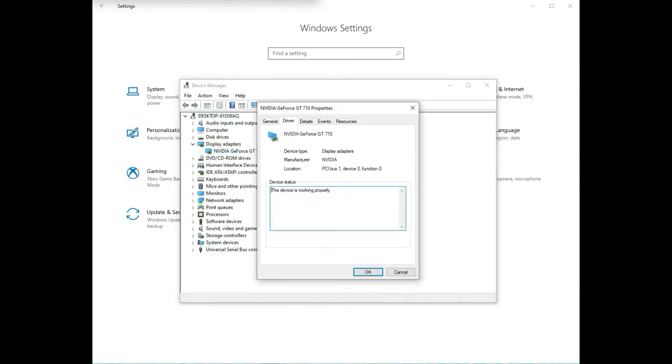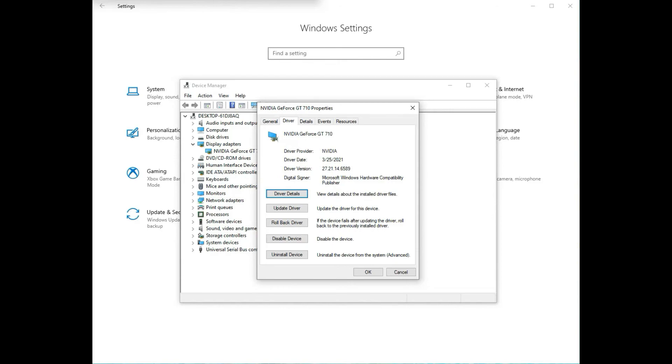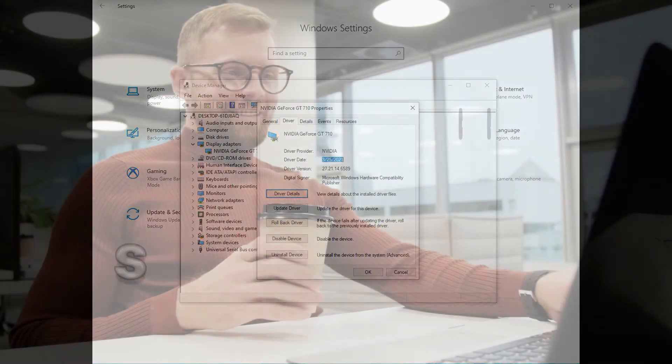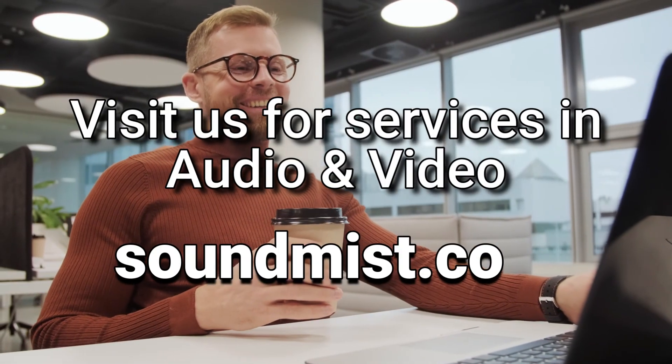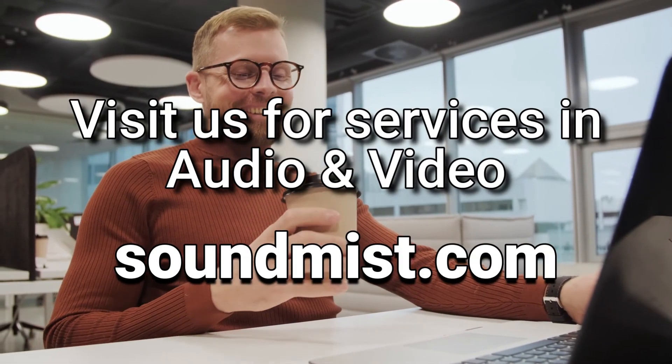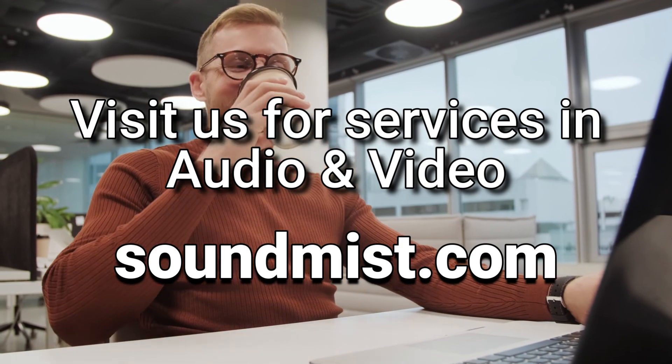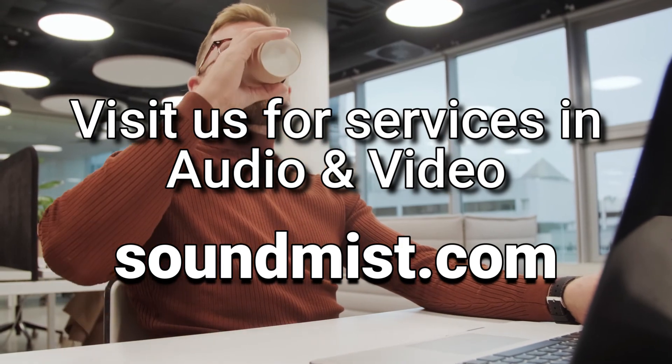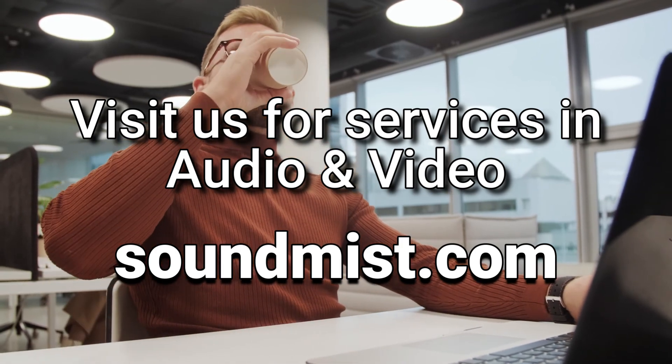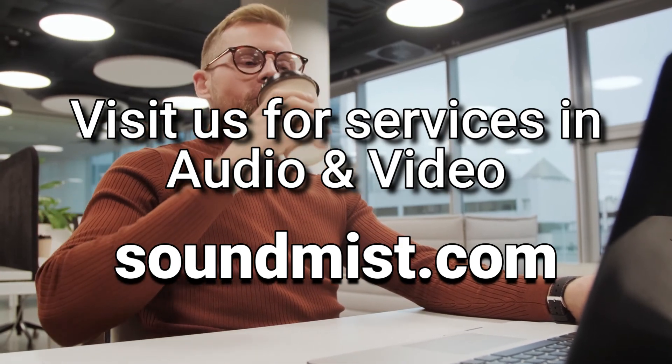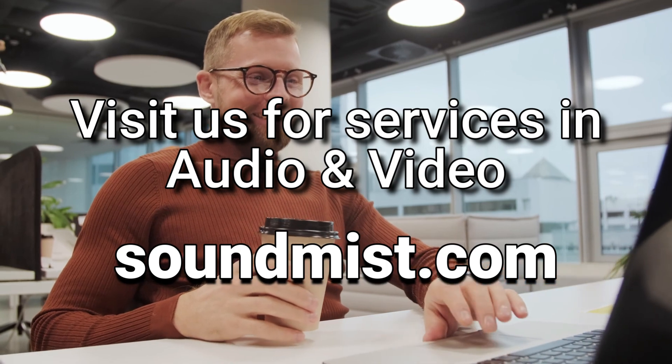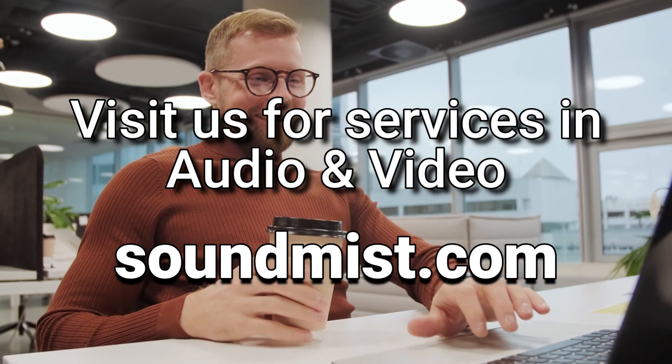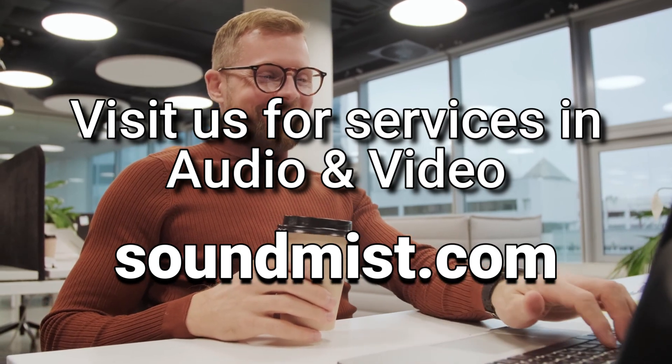Hope this video will solve your problem. If it does, do leave a comment, and if you wish to have more short videos with solutions, do subscribe and like this channel. Thank you for watching this video. Take care.